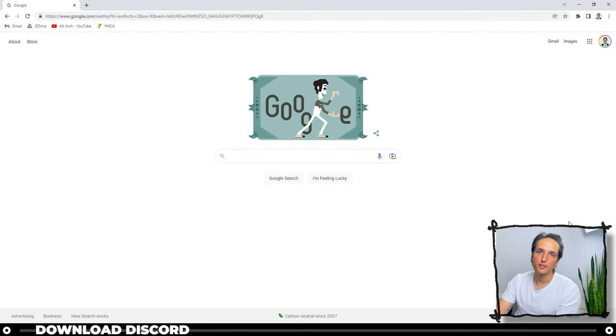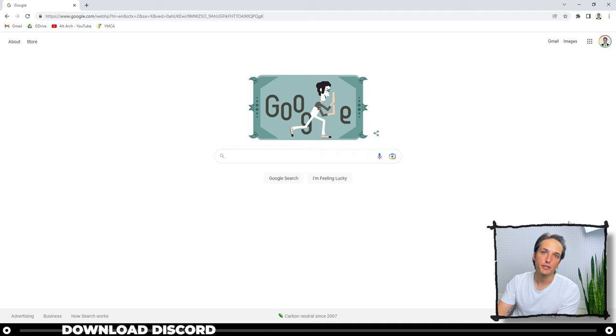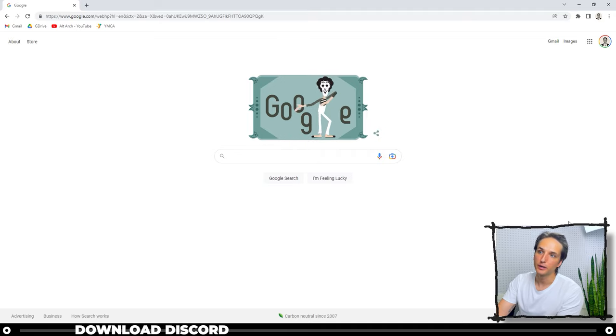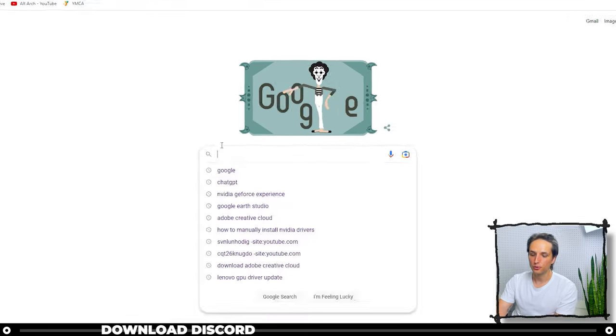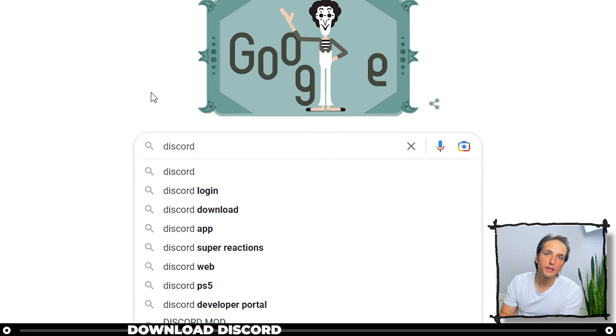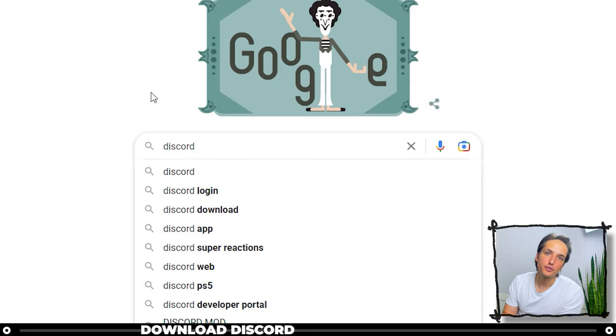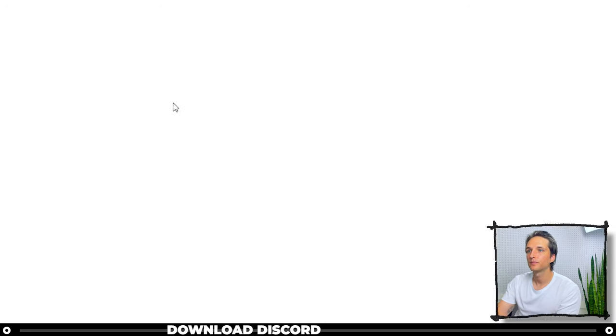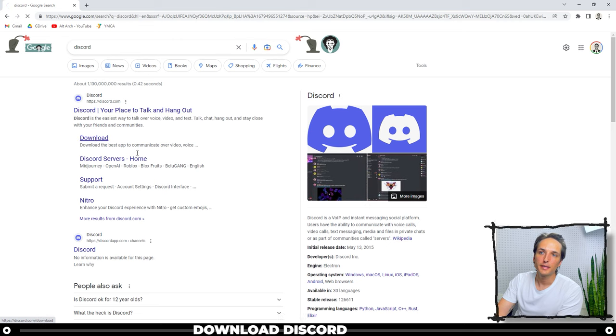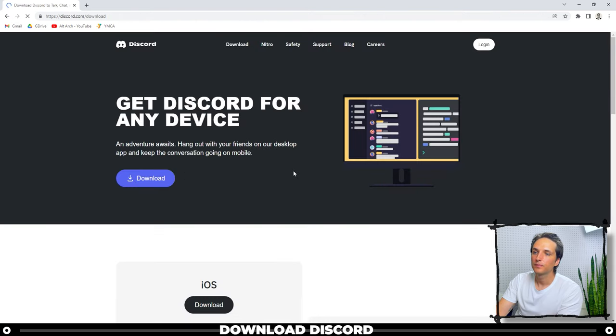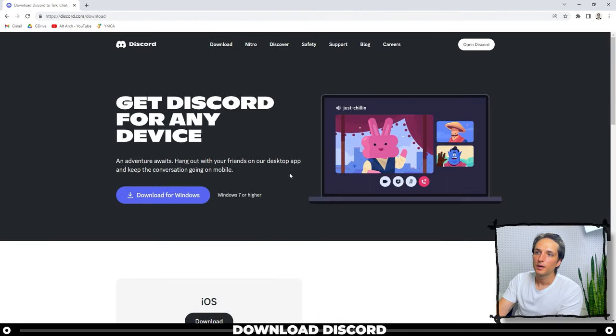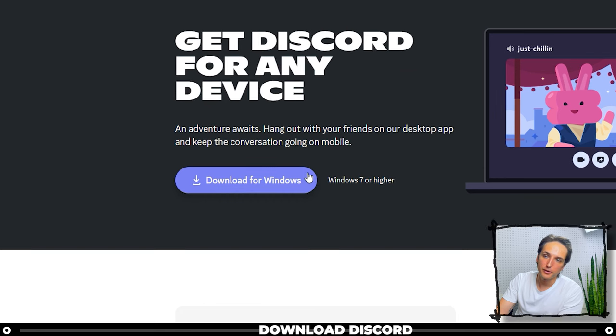First thing is first, you're going to want to download an application called Discord. So go ahead over to Google and type in Discord. All links are going to be in the description below. Download and then go ahead and download it for Windows, or if you're on Mac, download it for the Mac.